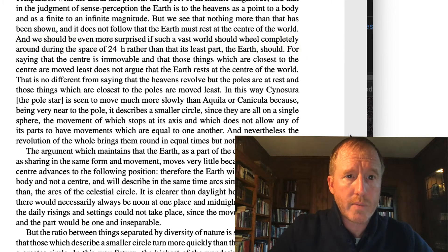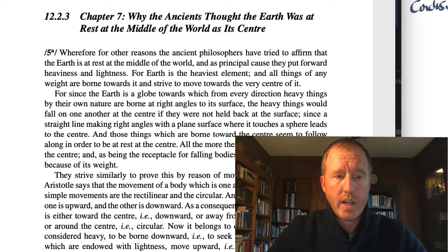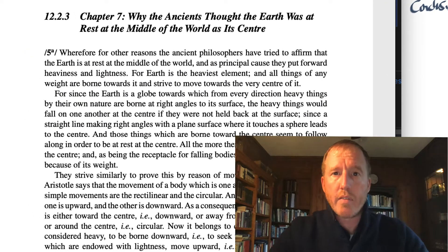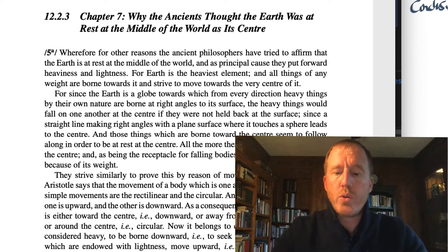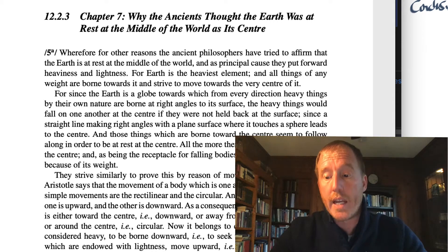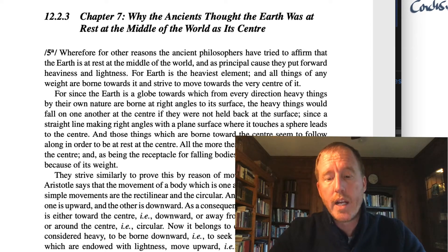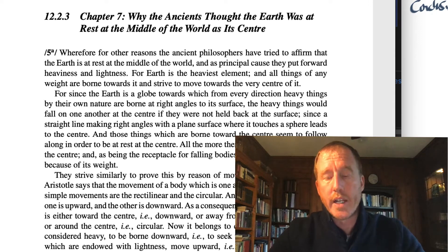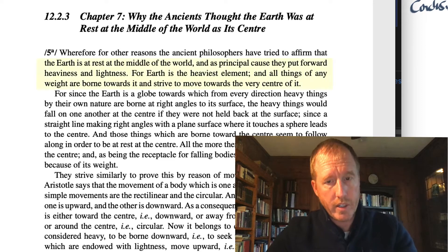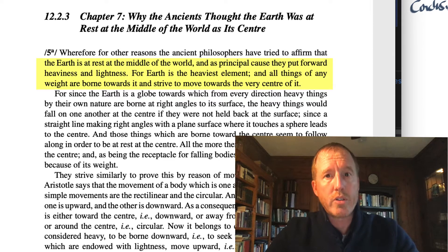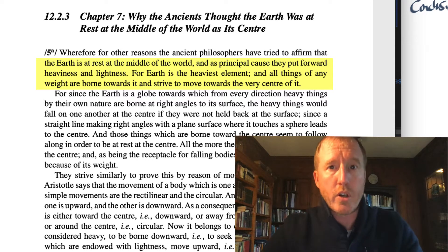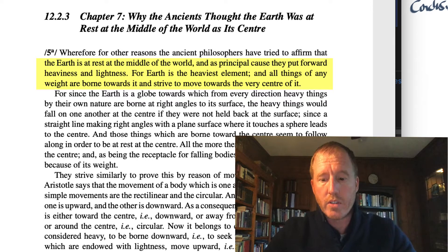Let's move on to chapter 7, on page 147. In the next page and a half, Copernicus reviews the reasons why the ancients and medievals taught that the earth was at the center. The key idea here is that it was based on Aristotle's physics, particularly the notions of heaviness and lightness. Once you accept Aristotle's physics that earth and water tend to the center and fire and air move away from the center, then it's perfectly sensible that the earth should be at the center of the celestial sphere.